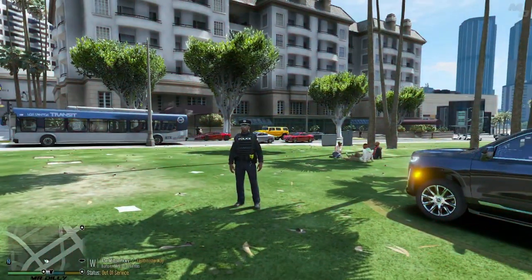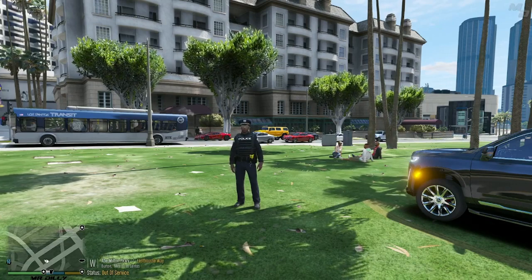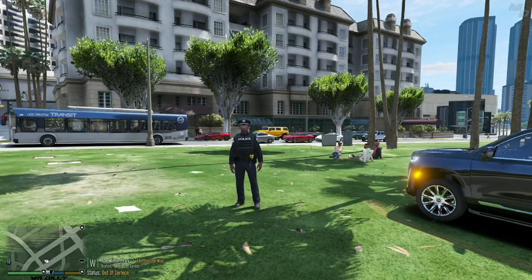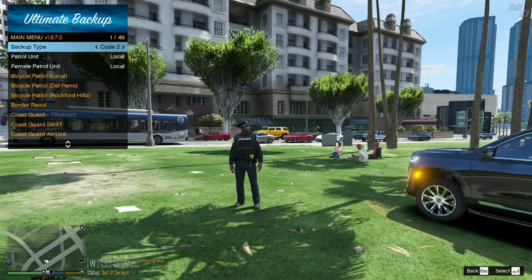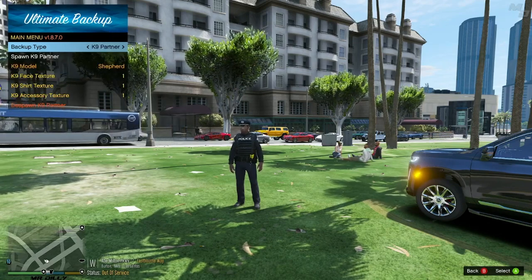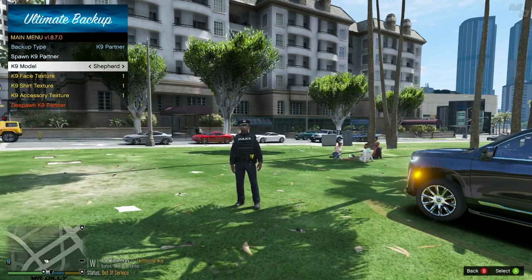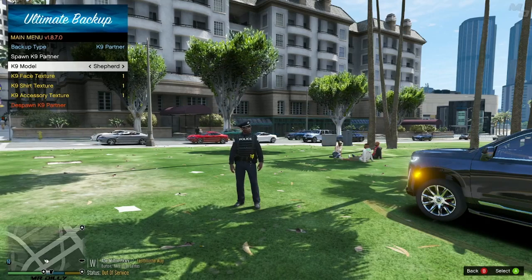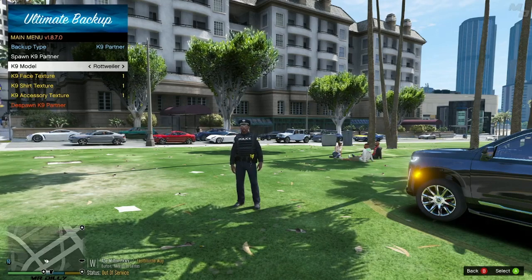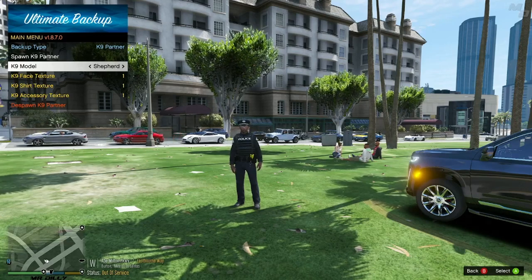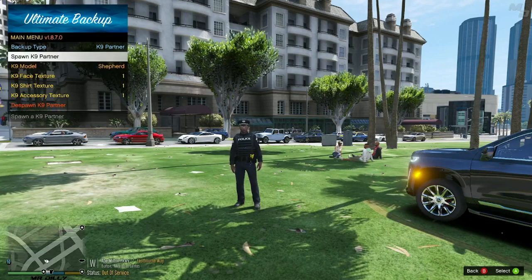Now that we're in the game, let's spawn our canine. You'll be using the Ultimate Backup menu. My hotkey is B, so I'll press B to bring it up. Cycle through the backup type until you get to 'Canine Partner'. You can also cycle through the canine model options to see which one you want — we're going to showcase the German Shepherd right now.